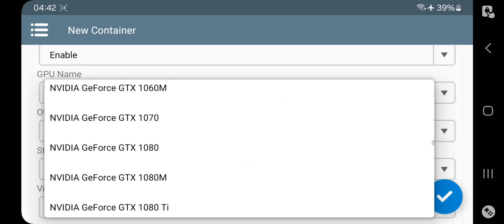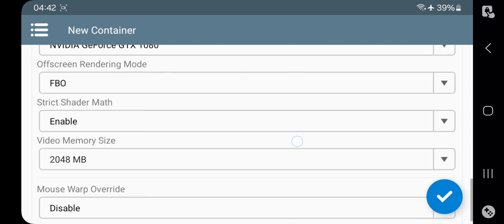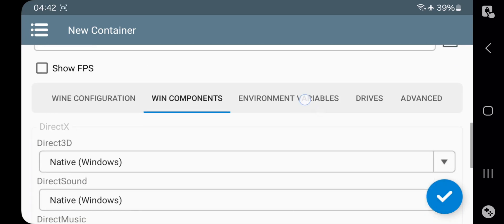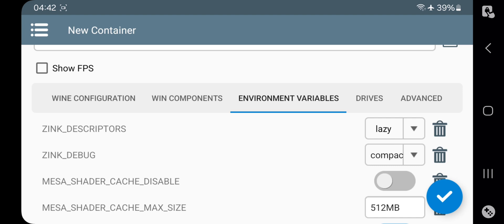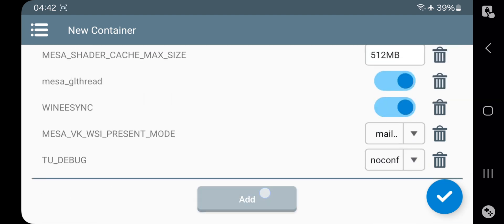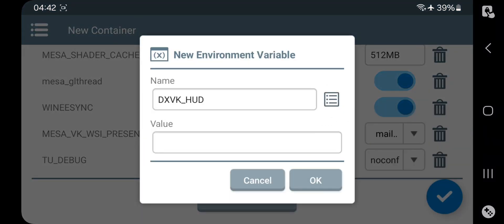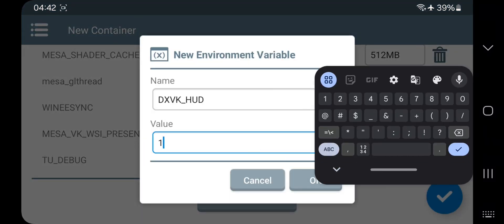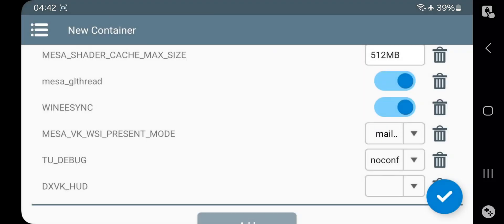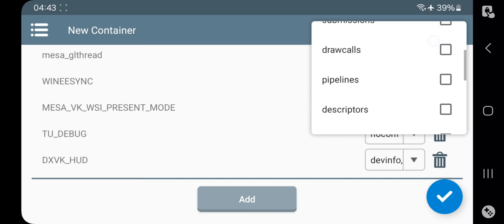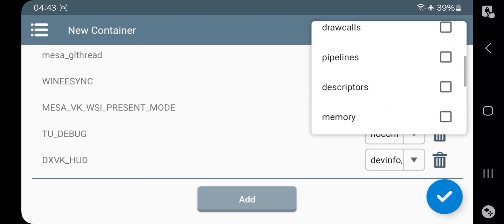Select GPU to GTX 1080 and select max video memory. Now go to Environment Variables. Add a new variable for DXVK HUD to display a detailed FPS meter. Enable FPS, frame times, dev info, and any other values you want to display on the HUD.